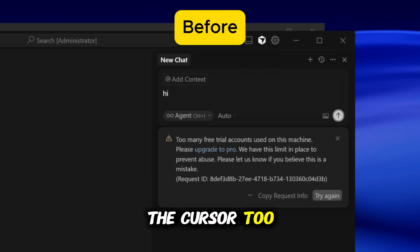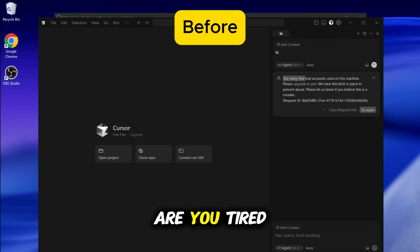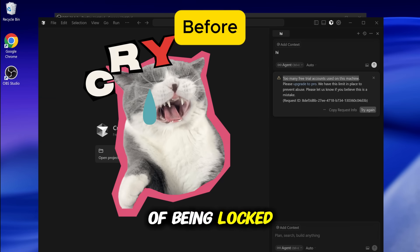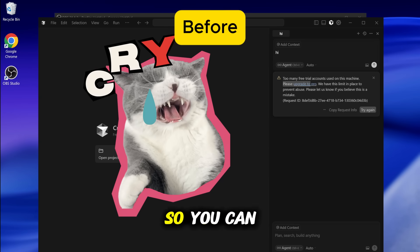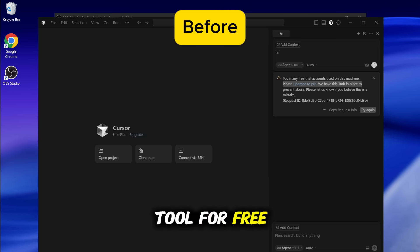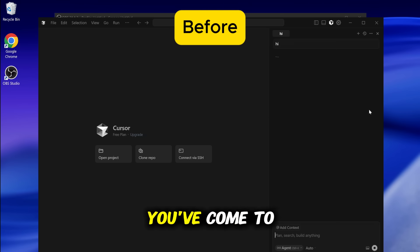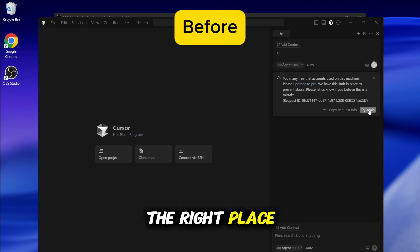Are you getting the cursor too many free trial accounts message? Are you tired of being locked out and just want to get rid of this error so you can use this amazing tool for free unlimited times? Well, you've come to the right place.